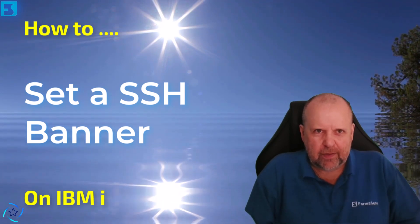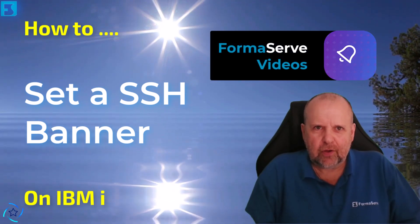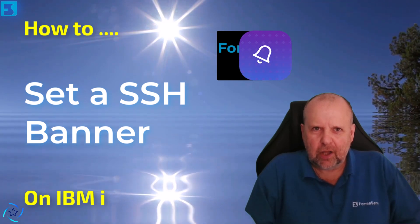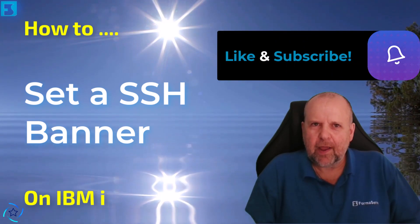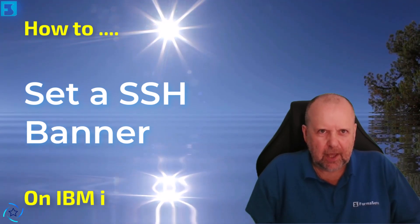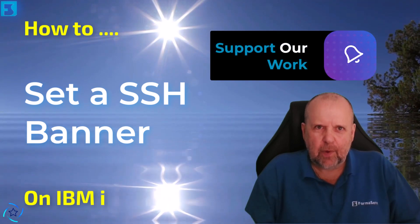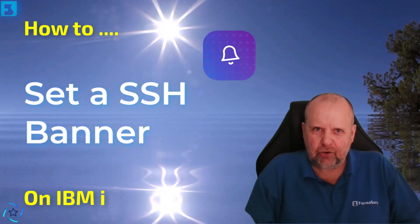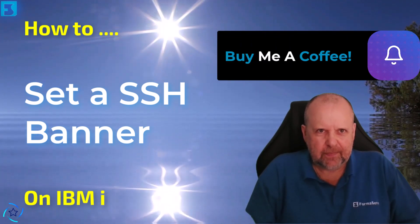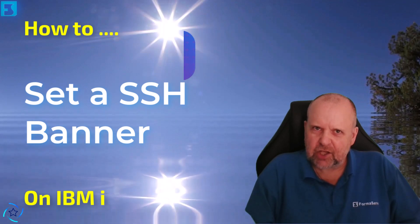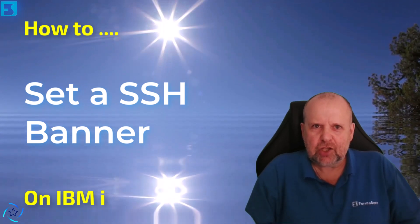By following the steps outlined in this tutorial you'll learn how to create and apply a customized banner ensuring that anyone connecting to your system is greeted with the desired message. So let's get started and make your SSH terminal stand out.